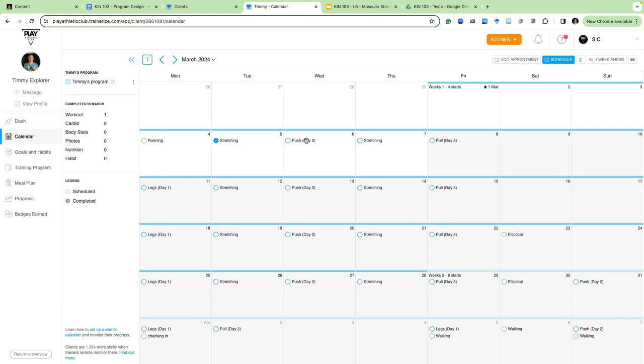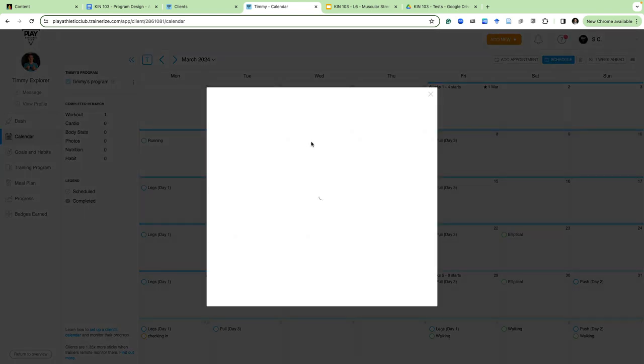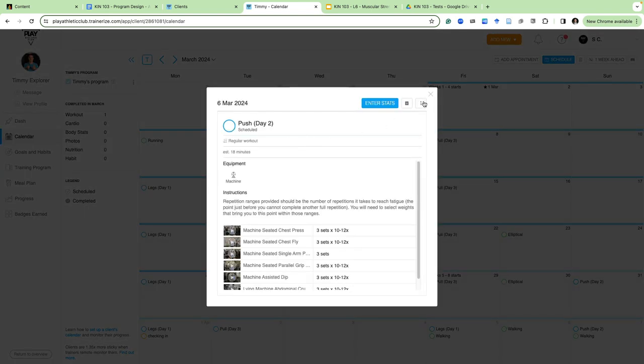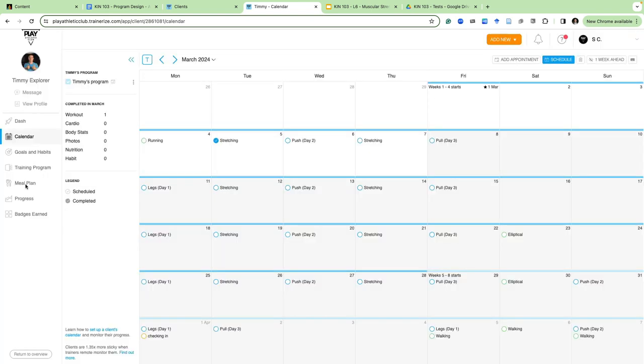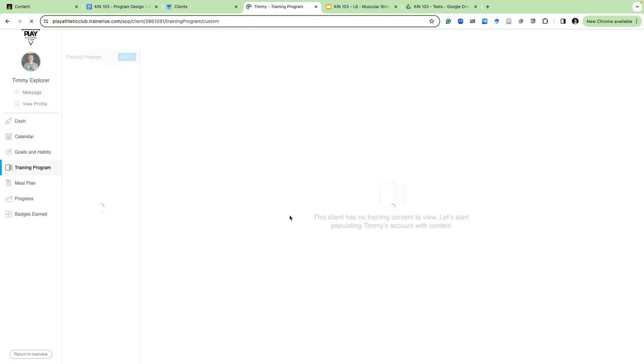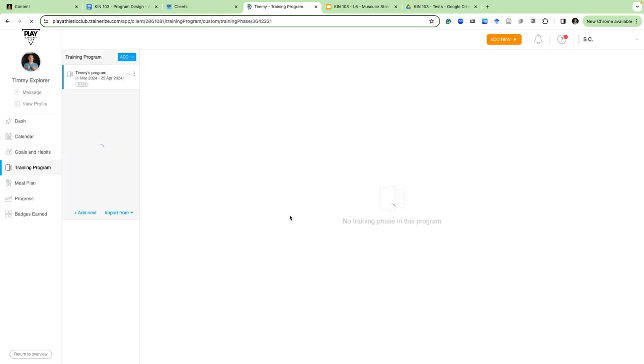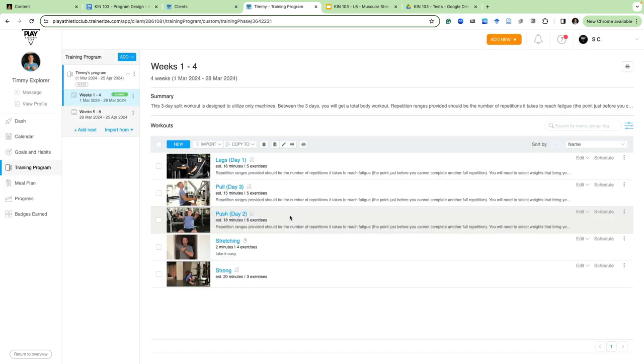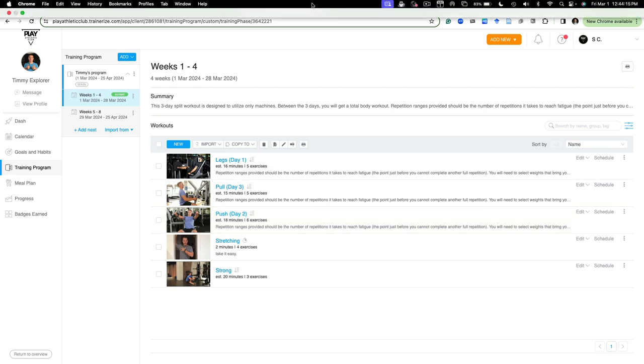But that being said, let's say you want to change something in this particular day. You just go back to your training program and go to that particular workout and just add in exercises there. Okay. Okay. Any questions at this point in time? No, not until you start diving into it and playing around with it. Yep. Okay. Great. Let's go.